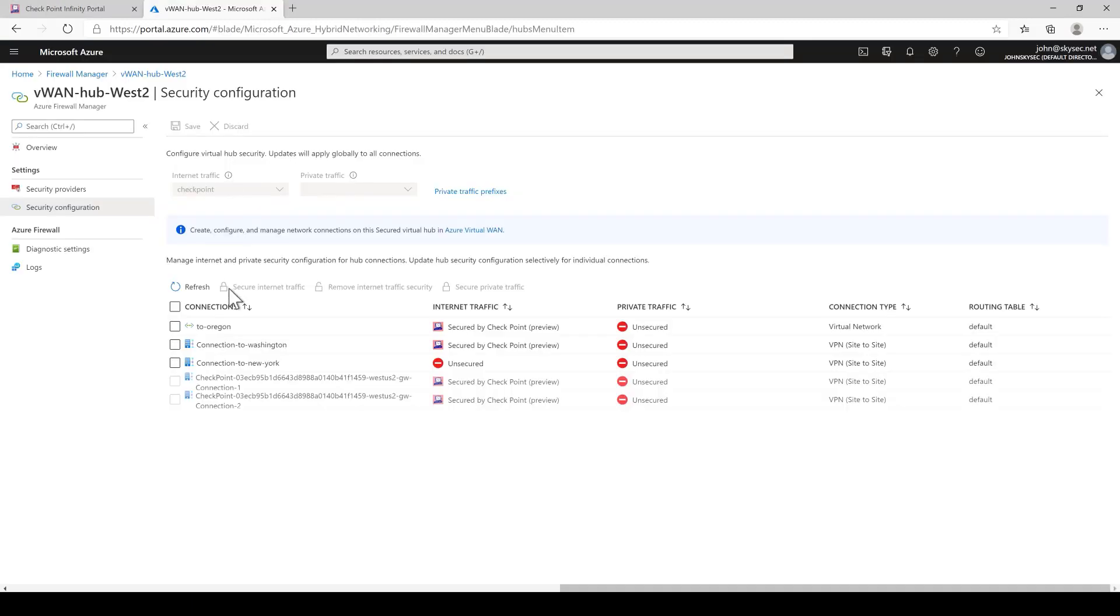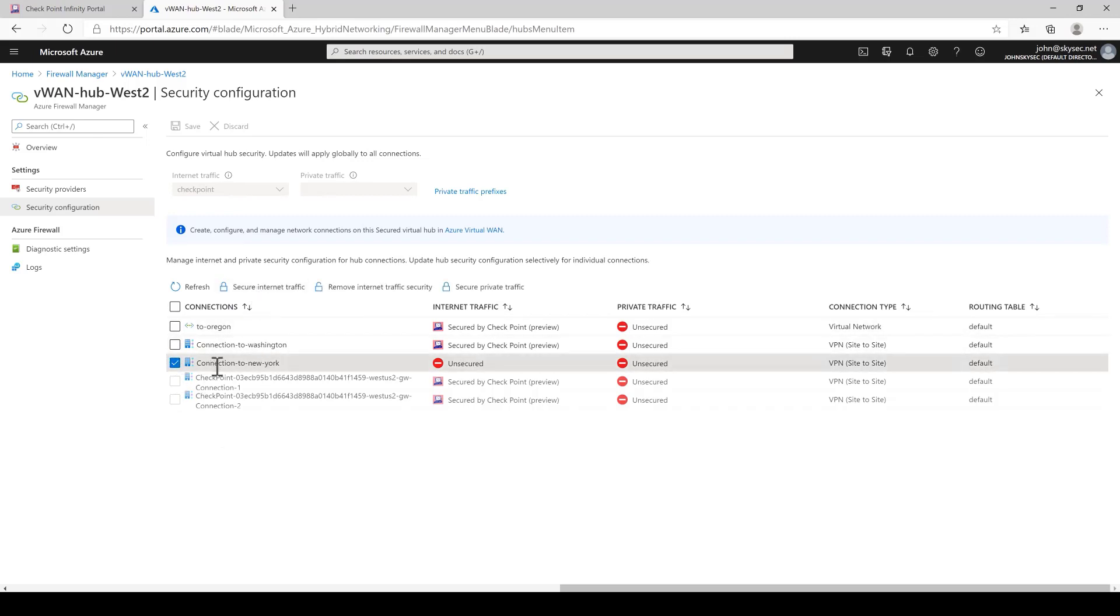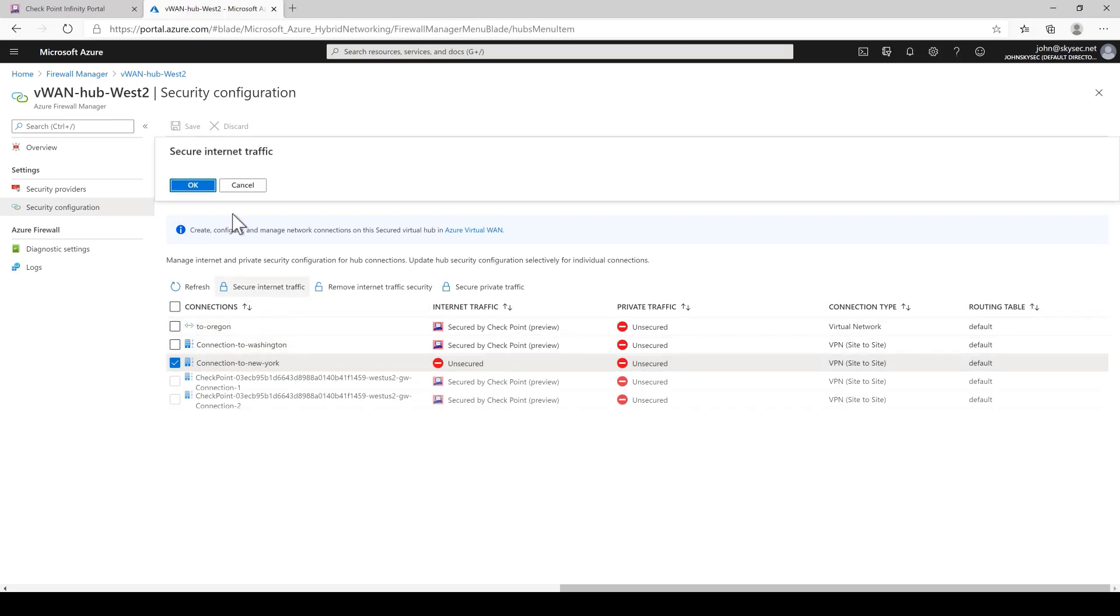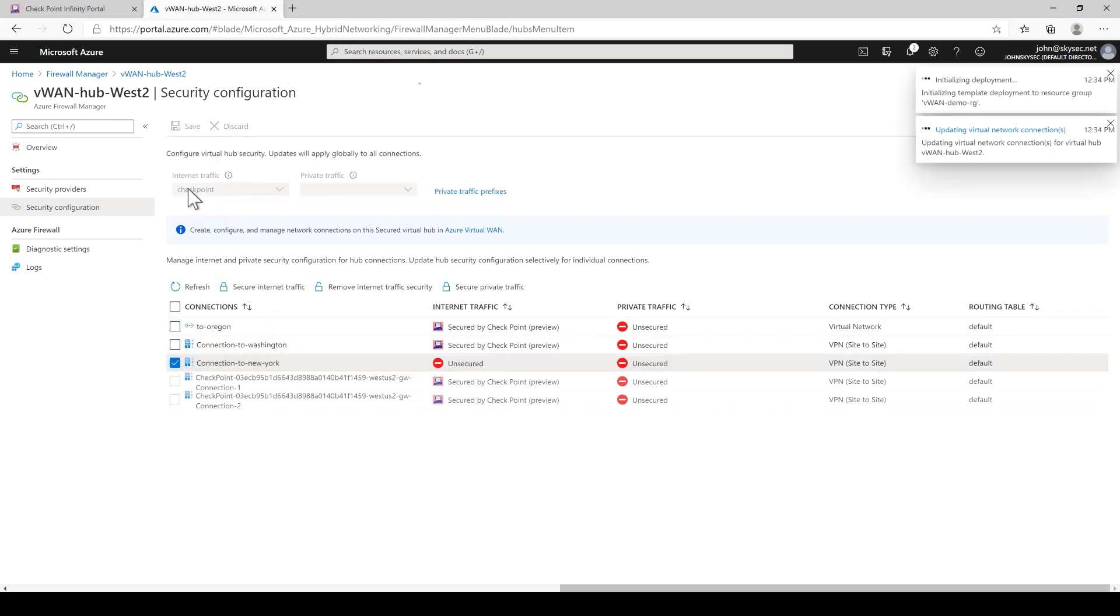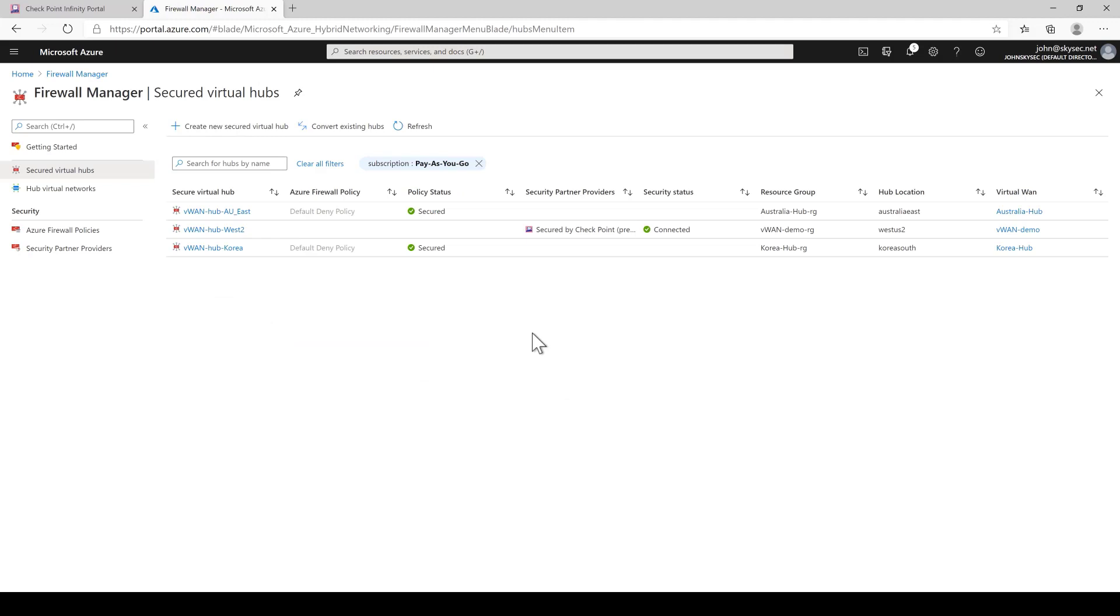First, we're going to secure internet traffic for New York branch. All you have to do is to select the connection to New York and then select Secure Internet Traffic and that's it. Next, we're going to secure two new VWAN hubs. Here, we have our secure hubs for Australia and Korea. They currently have the Azure firewall deployed protecting east-west traffic. We're going to enable Connect for both sites to secure their internet traffic as well.